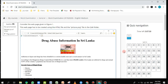Question 46 will be evaluated for HTML. The question says: consider the web page given in figure one. This web page has to be created using the HTML file and the picture.png file in the q46 folder. As you can see, the source file contains seven folders — one for each question from 41 to 47.